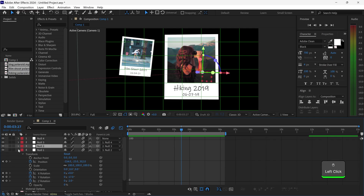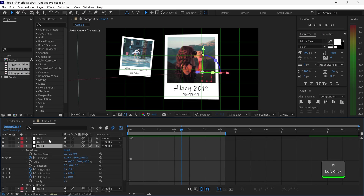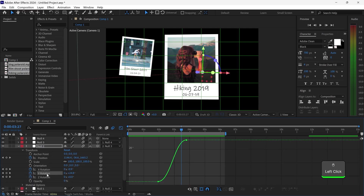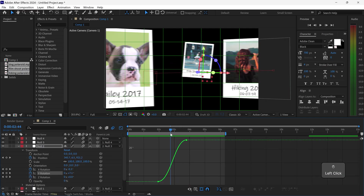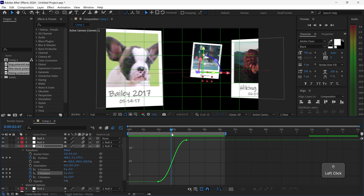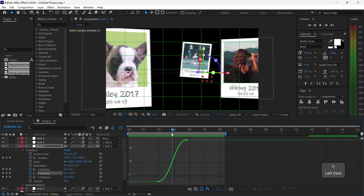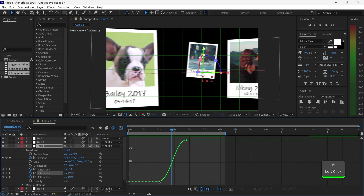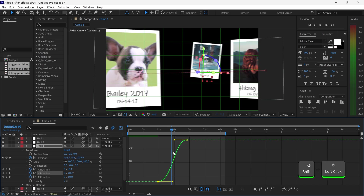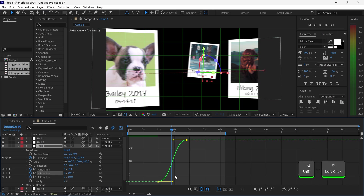If you want to, you can also edit the null — what we're going to do is have a look at the Y and just smooth this out a little bit more, and we'll make it go quicker.